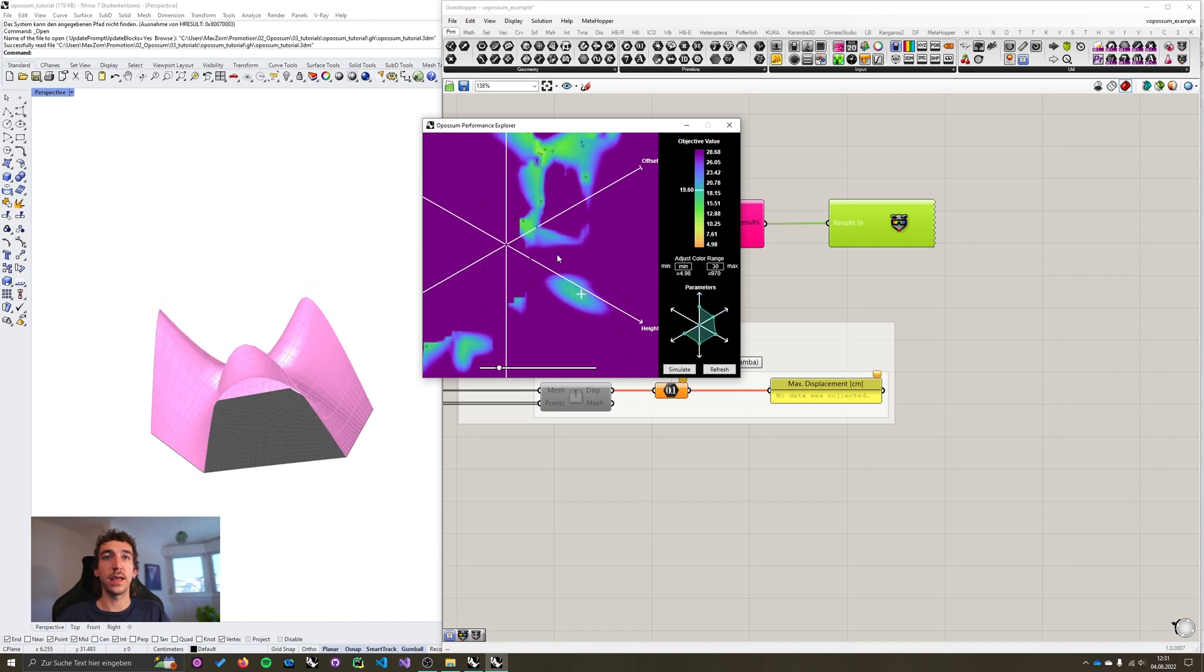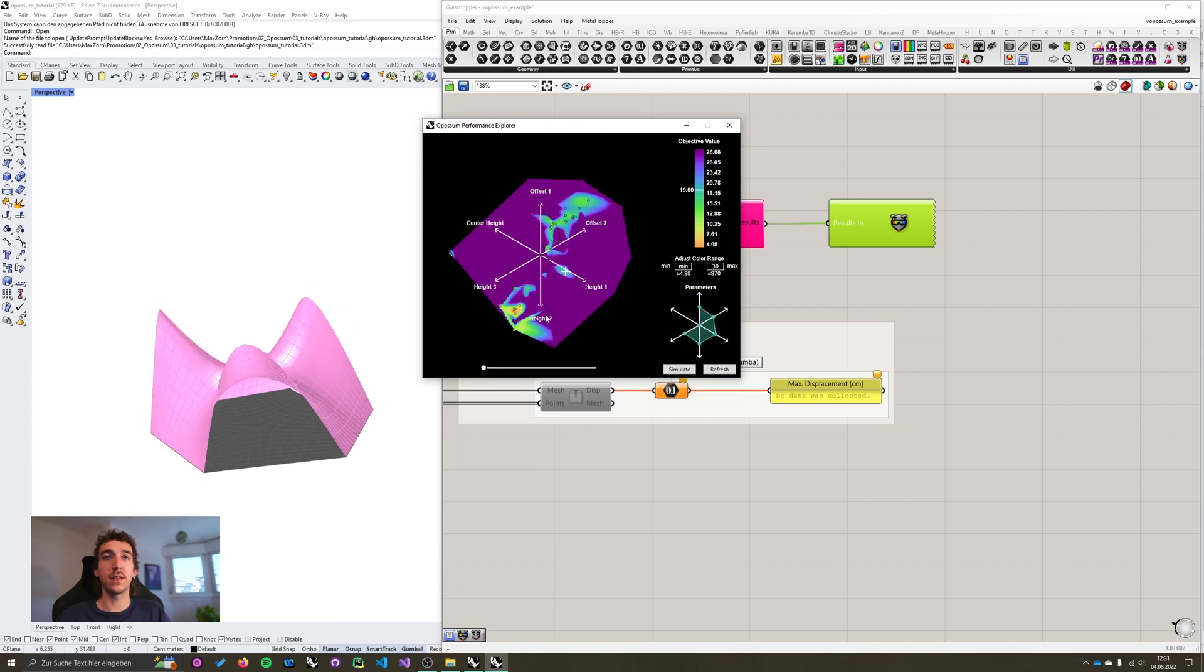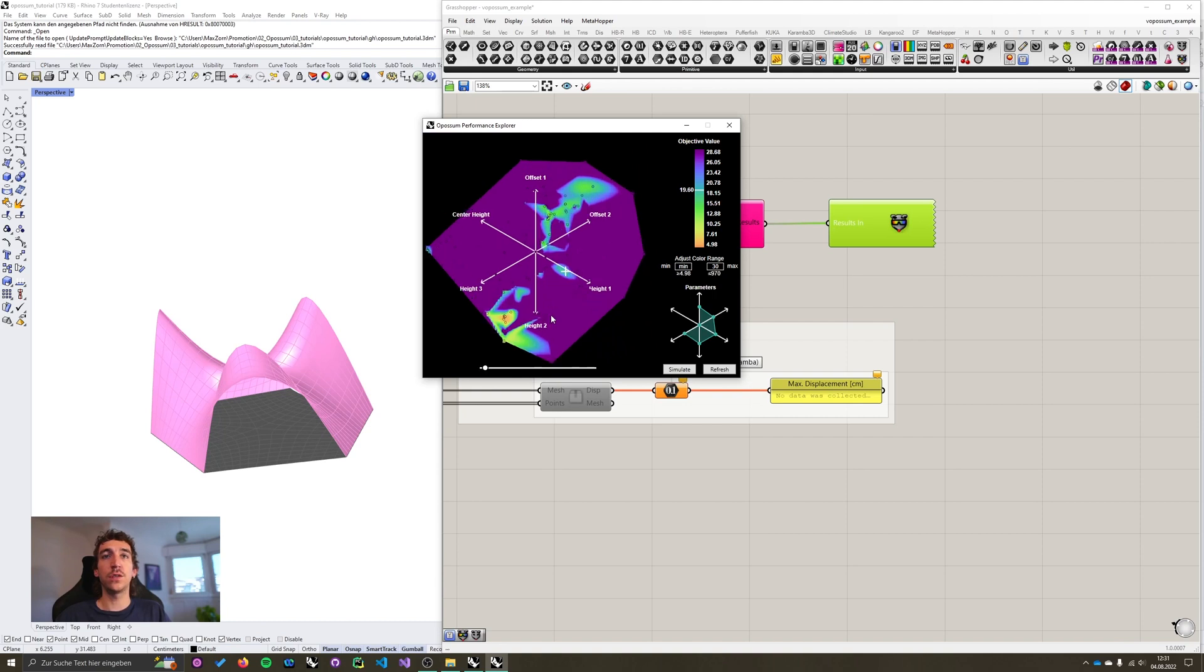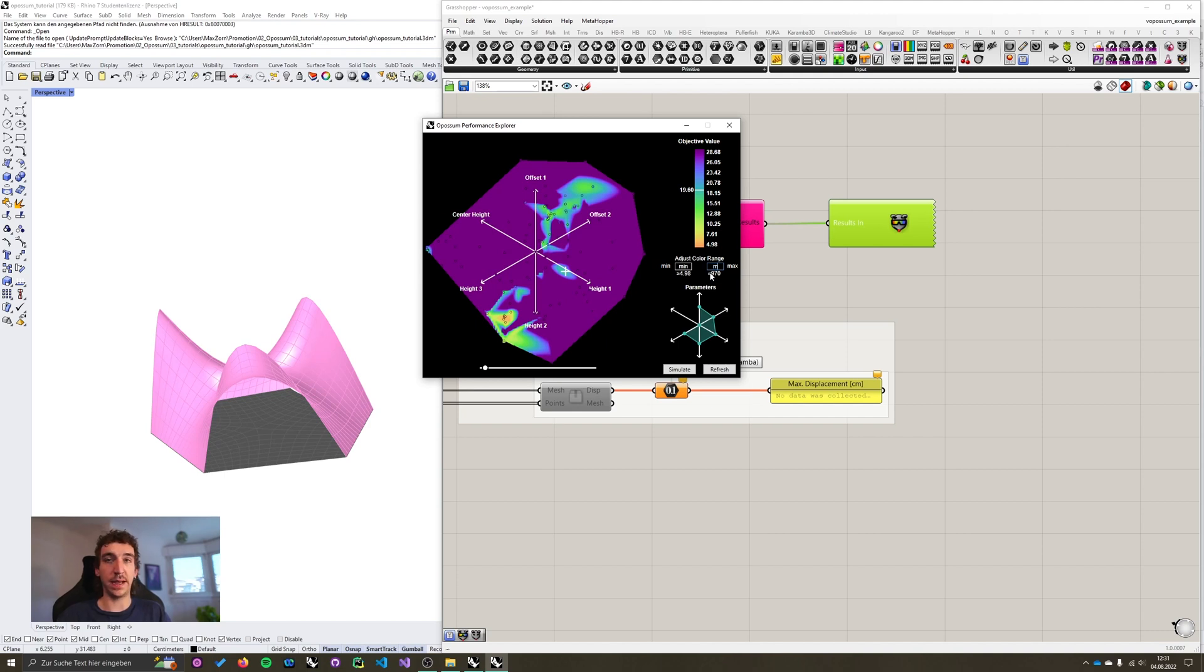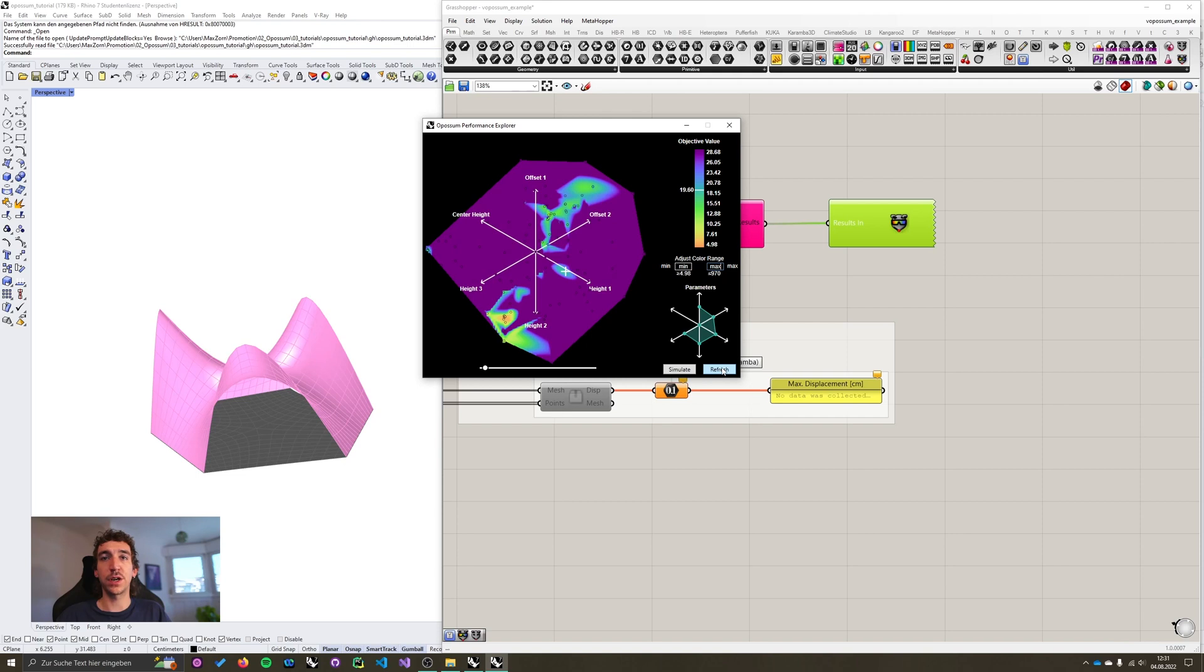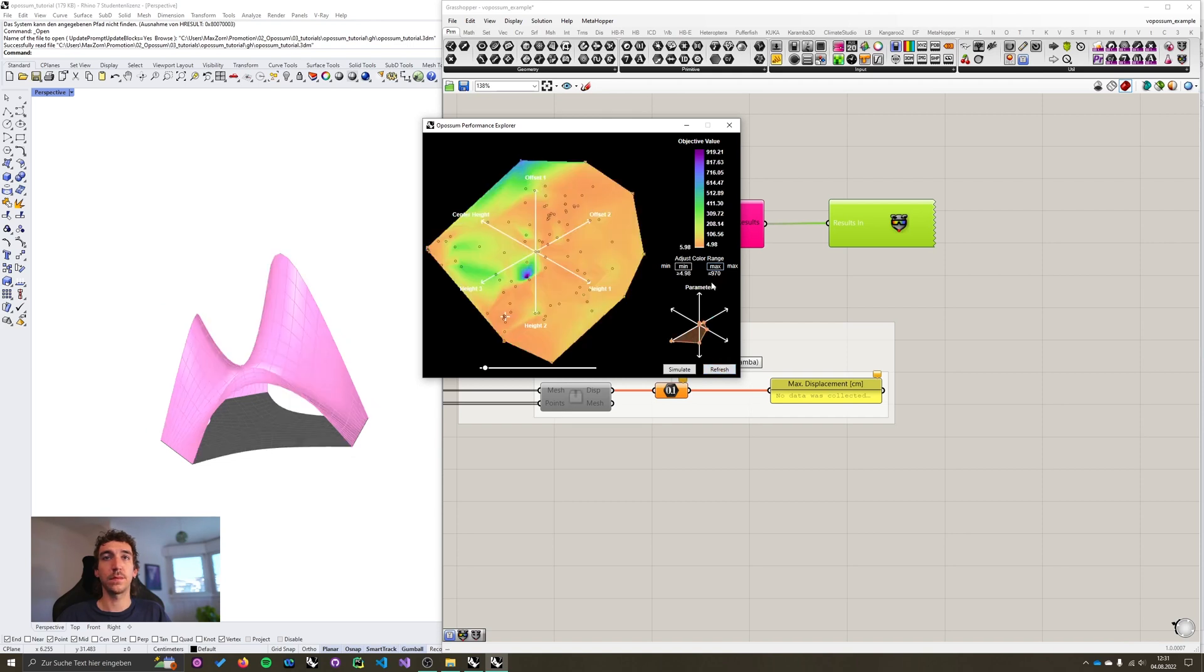So basically, it's a lot more sure that those areas here are within the performance criteria of 30 centimeters displacement. Okay, I'm going to reset the zoom again. In order to reset the color range, you can from maximum, just type in max, or you type in the maximum number as indicated below the field. I'm just quickly going to hit refresh again.